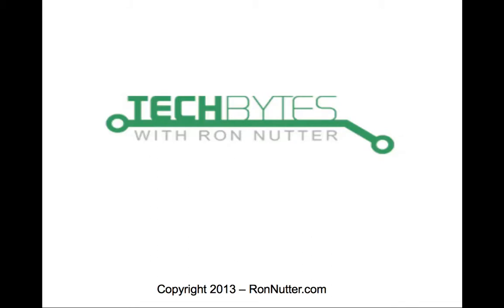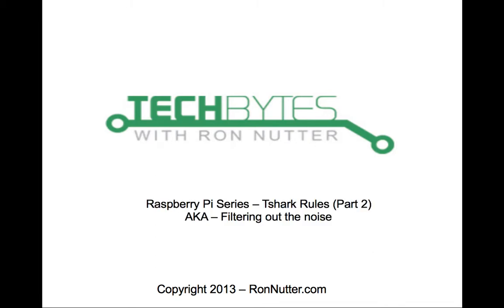Hello and welcome to another edition of Tech Bytes with Ron Nutter. This time we're going to continue in the series on T-Shark that I started last time, except we'll get into writing the rules this time, or as I've titled here, T-Shark rules.